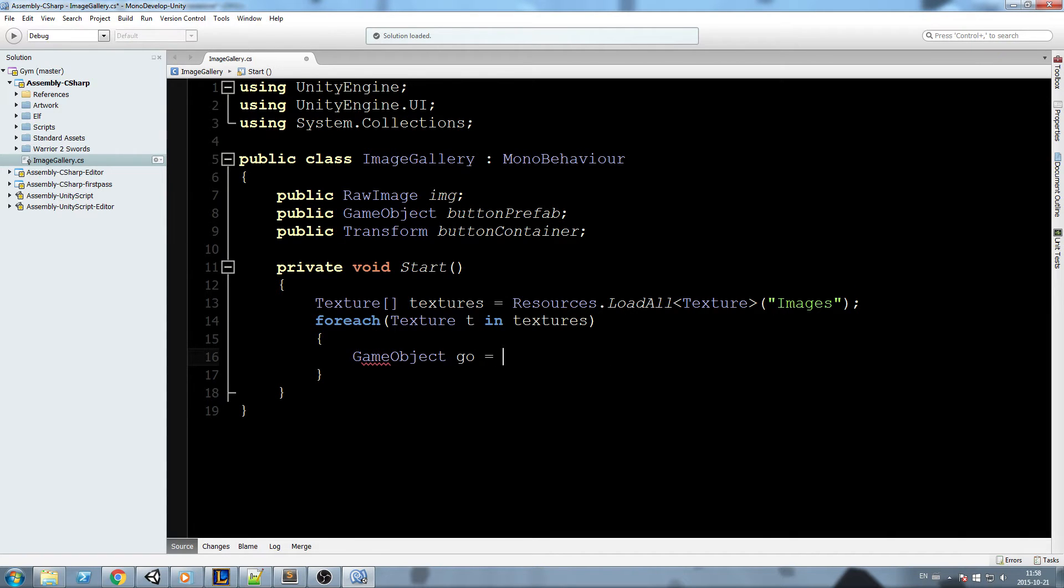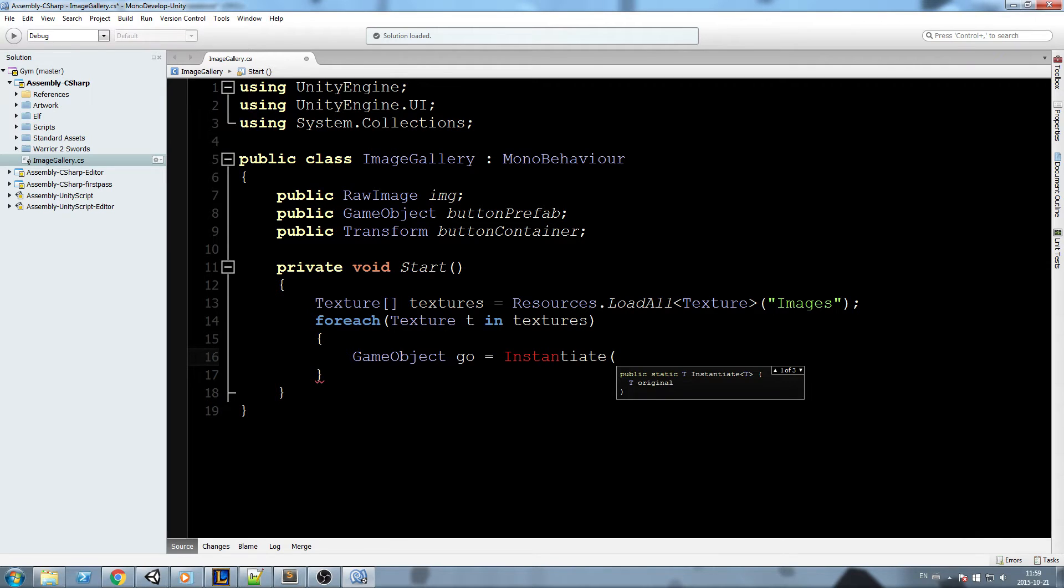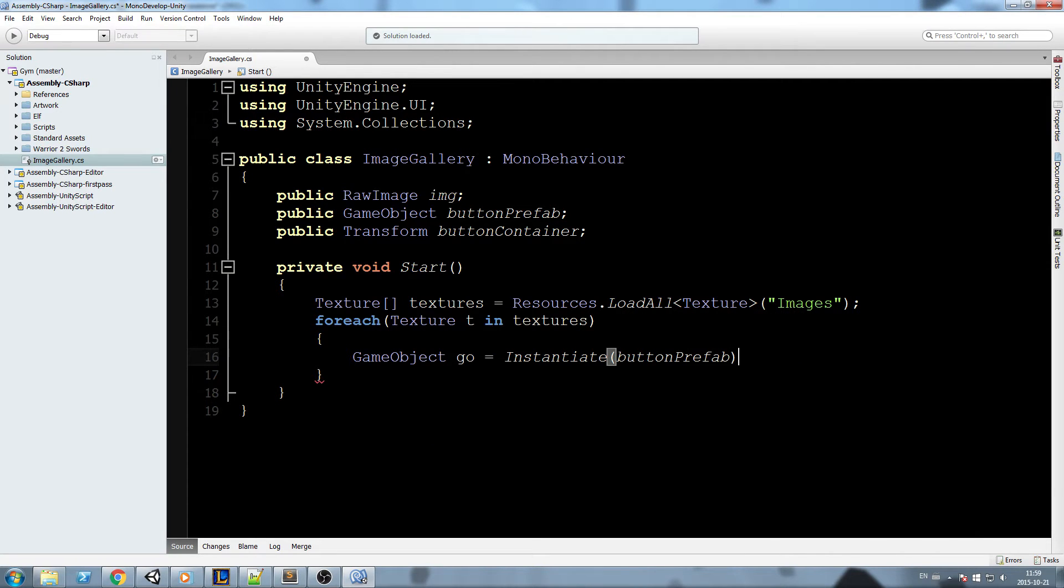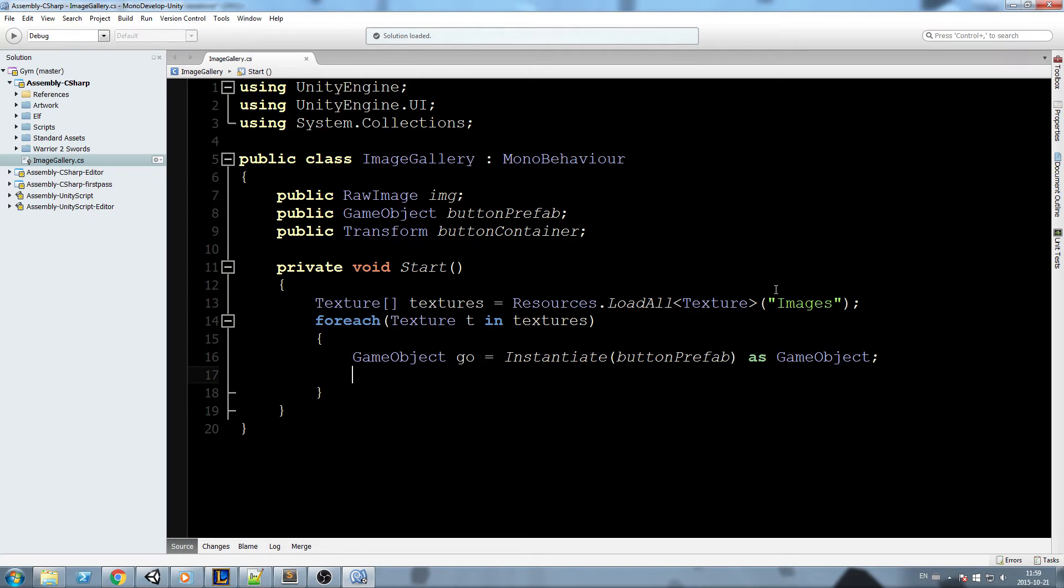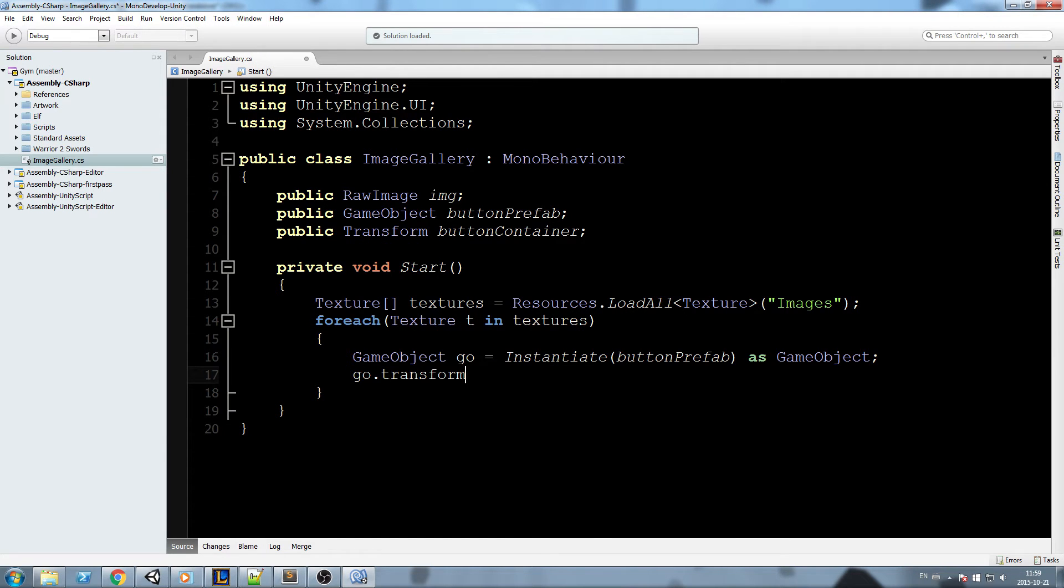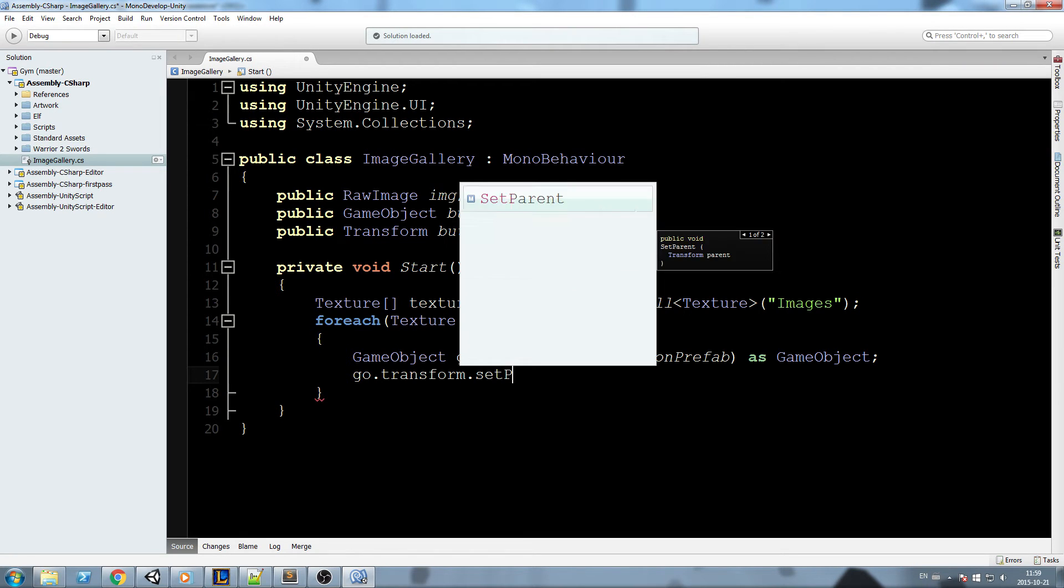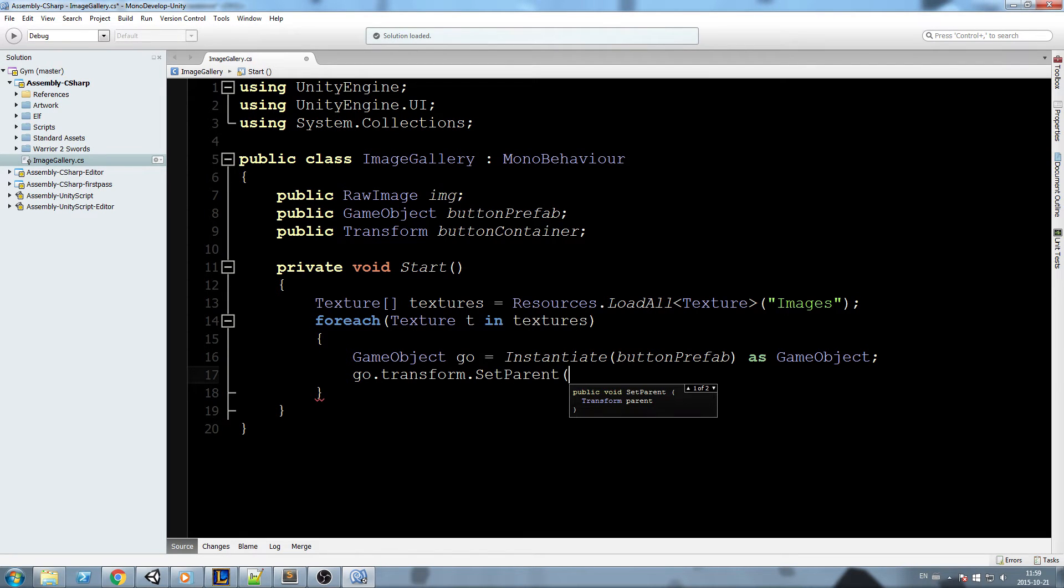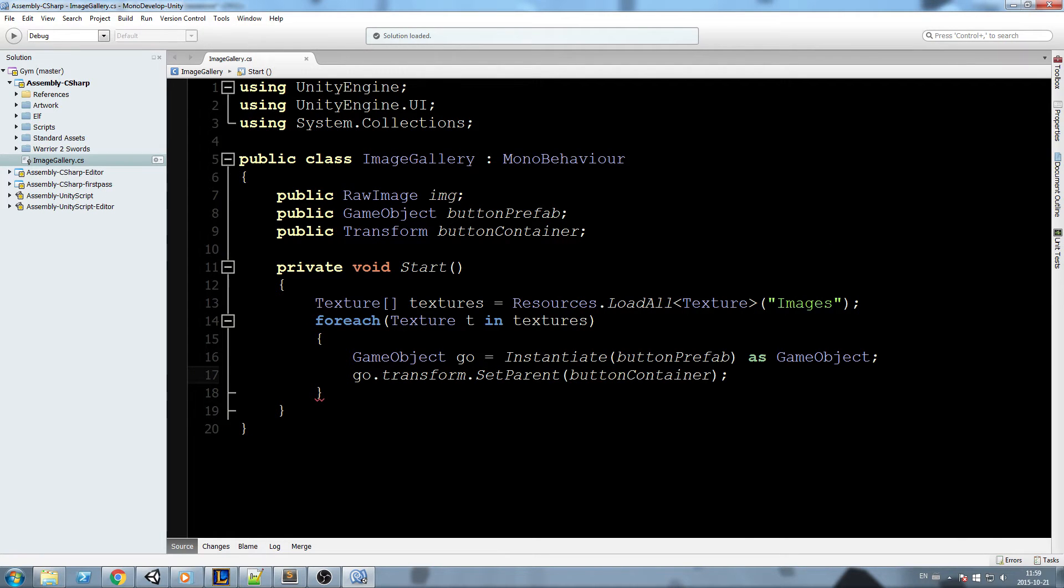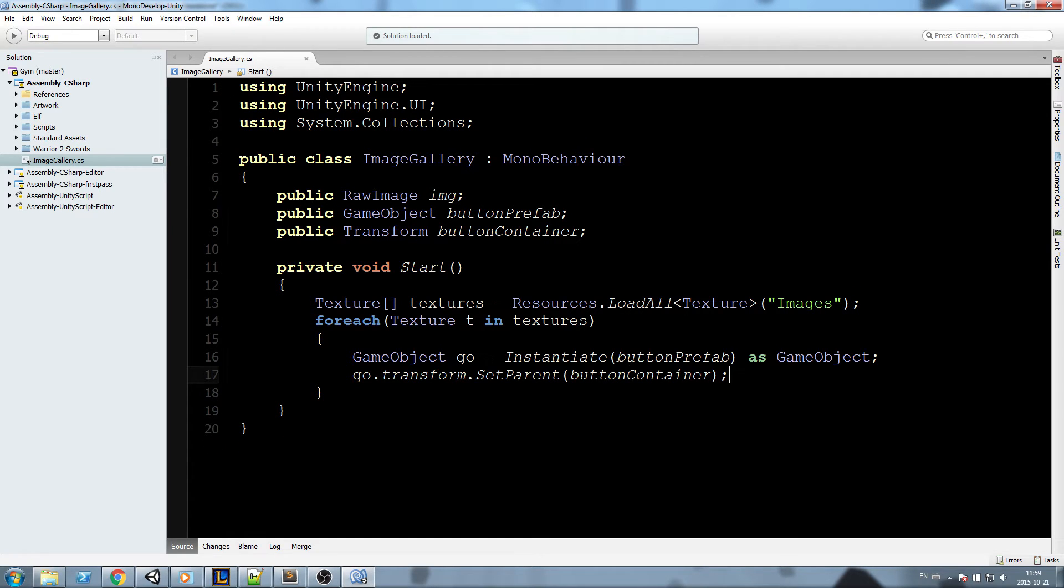So for each of those images, I'm going to start by declaring myself a game object go is equal to Instantiate buttonPrefab as a game object. After that we need to set that new object, we need to set it as a child of the container, so we'll do go.transform.SetParent and now we need to give it the buttonContainer reference.